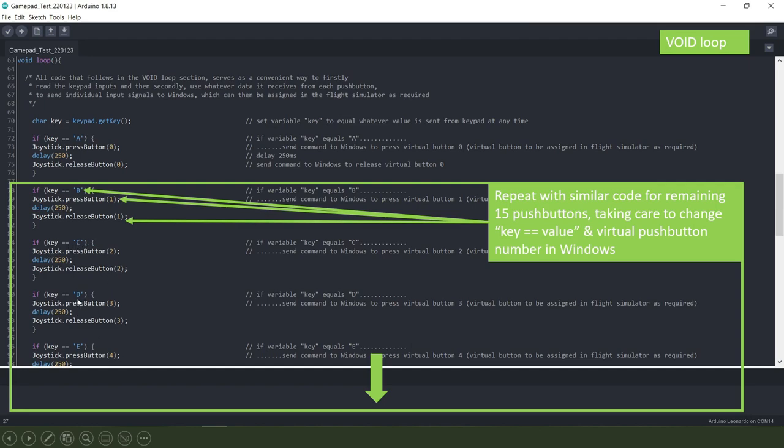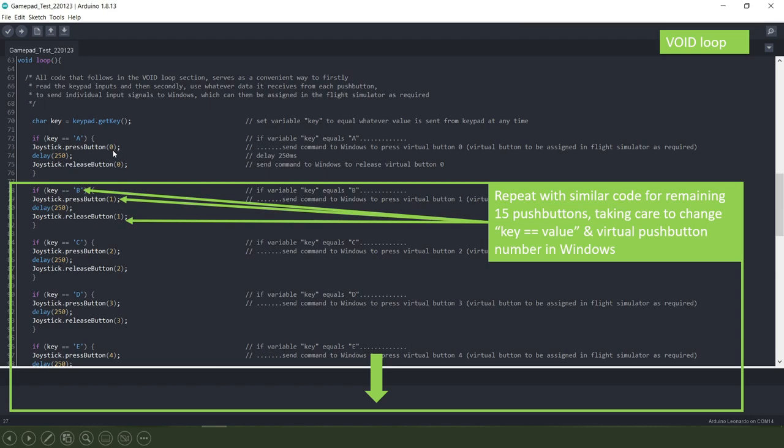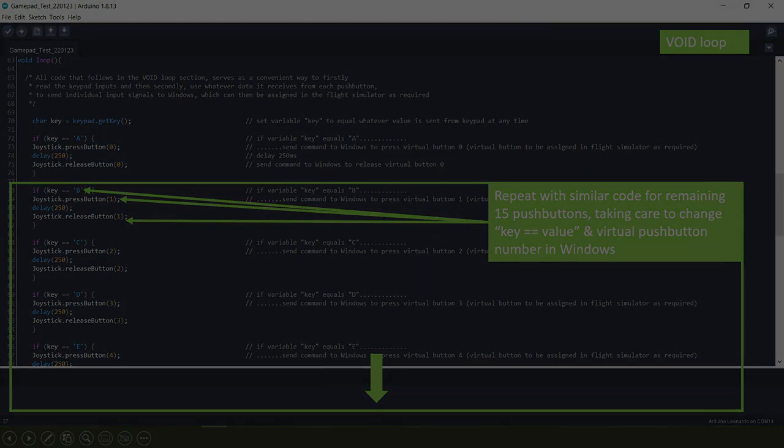So in this one we're looking for the letter C coming from the keypad, letter D, E and so on and so forth. So there will be 16 in all separate sections of this and the difference between them is that letter there which will be a different letter of the alphabet that we set up in the earlier part of the code and this number here which will be the virtual Windows push button number and that's it.